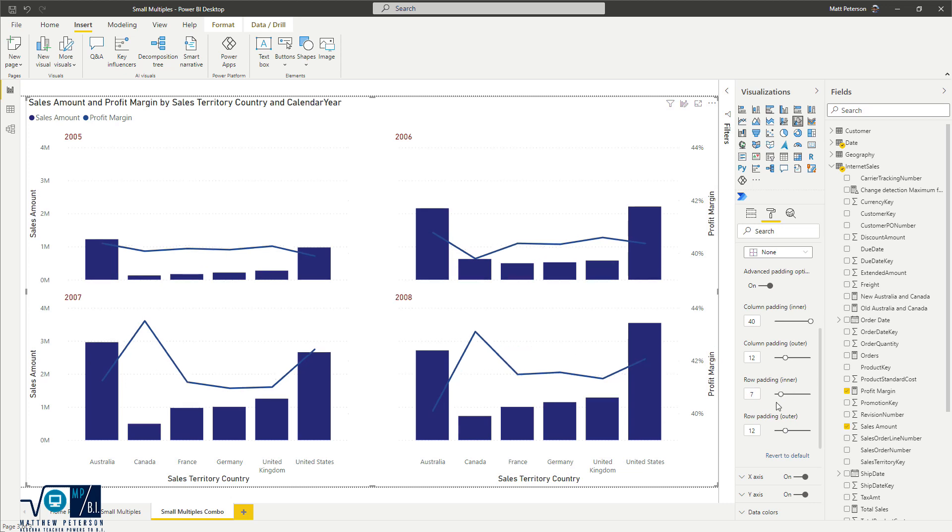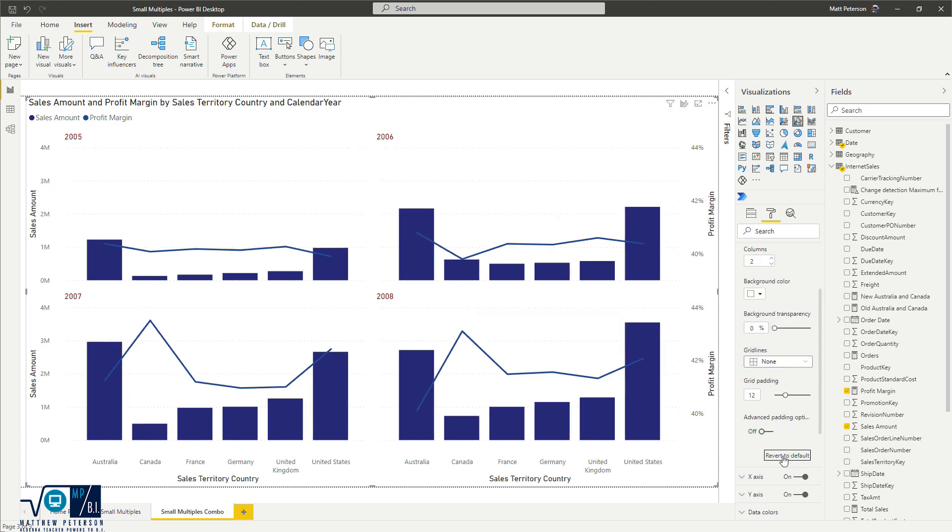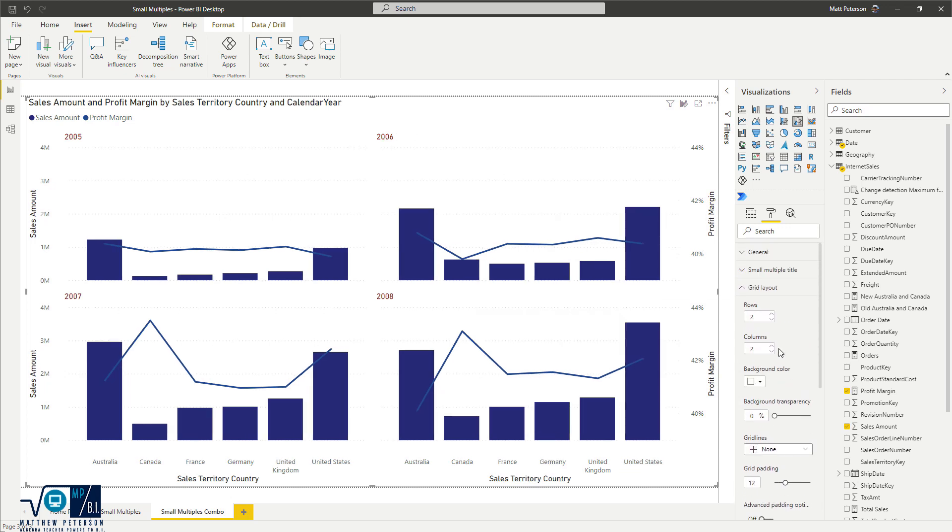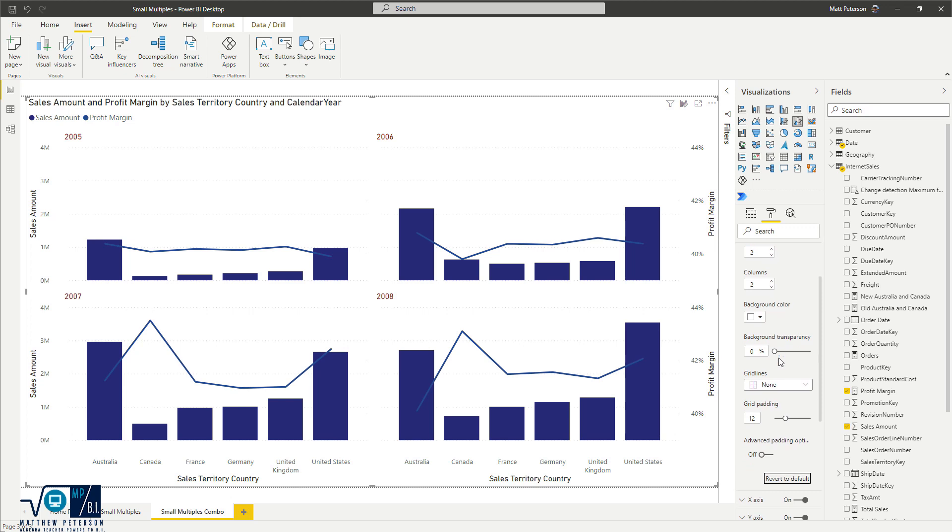And then if you make all these changes, you're like, yeah, you know what, I want to just go back to the default settings, you click on revert to default.